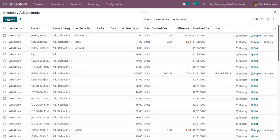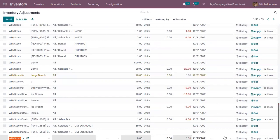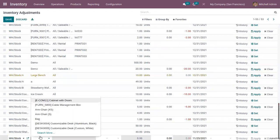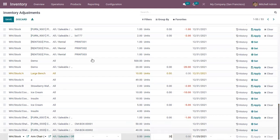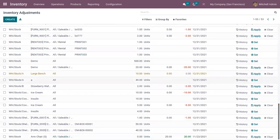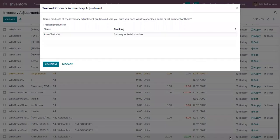You can create a new adjustment entry by clicking the Create button. Here you can choose a location and then choose a product. I'm updating the count as 20. You can see the difference shows a quantity of 20 because we have on-hand zero and we have added count as 20.